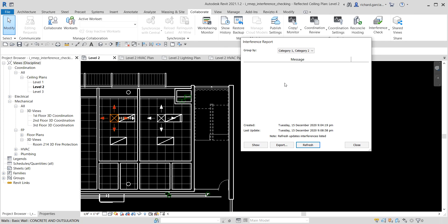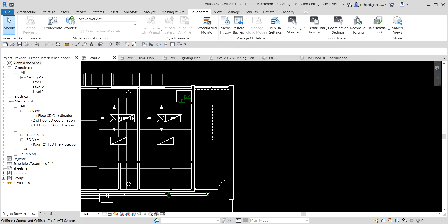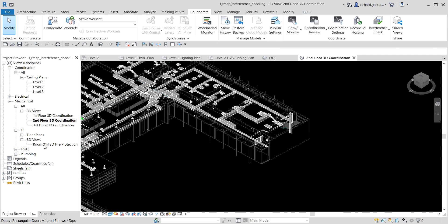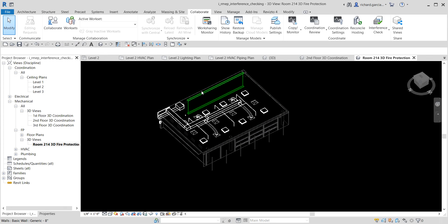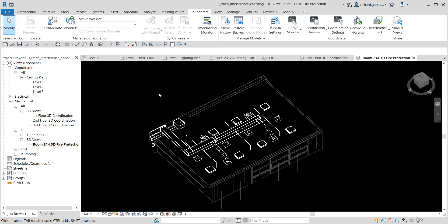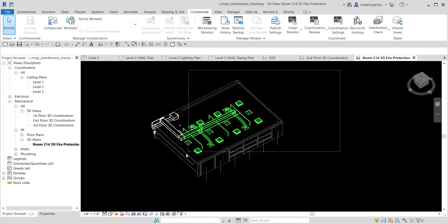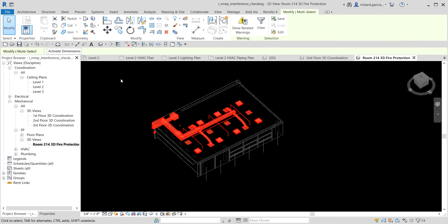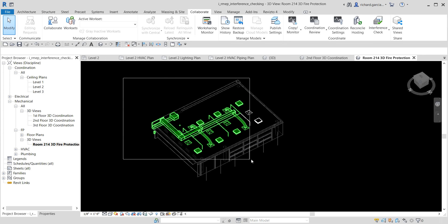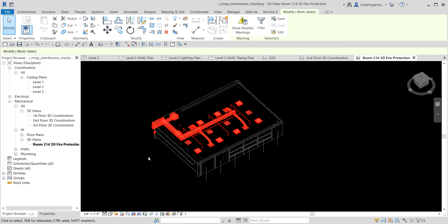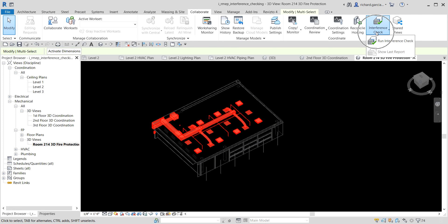There is another way to run the interference check. Open a 3D view — for example, Room 214. You can select objects in just one area of the building that you want to focus on. There's no need to run the check on the whole building; you can select just a portion and concentrate the clash detection on that area.